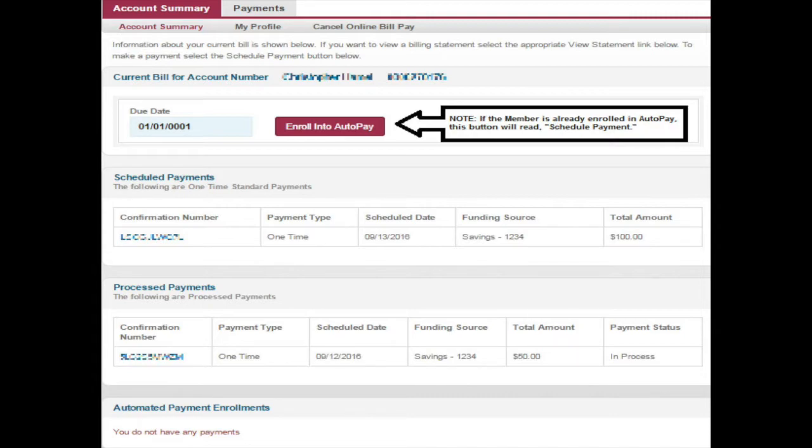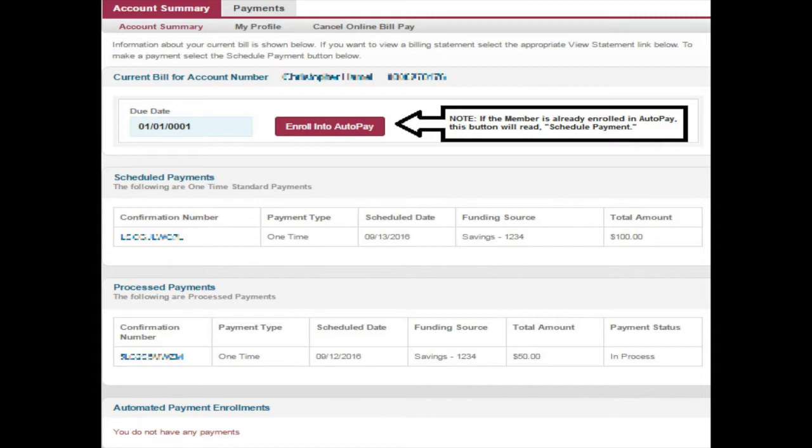To set up auto-pay for the first time, click on the red button that says Enroll into Auto-Pay, which is located on the Account Summary tab. If you have already enrolled in auto-pay, this screen allows you to schedule a single payment or review scheduled and processed payments.